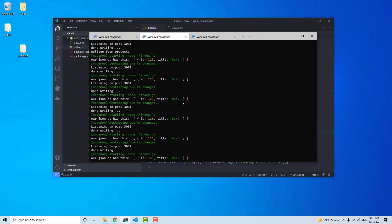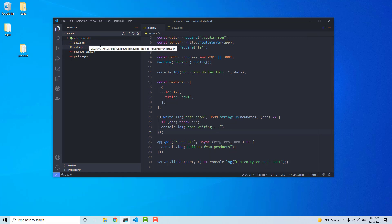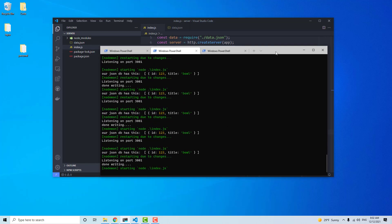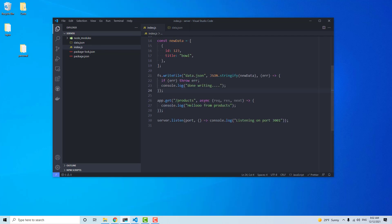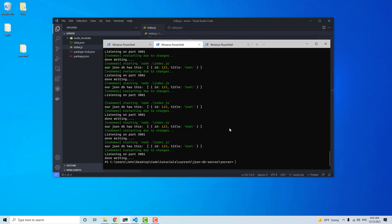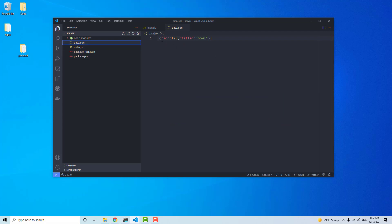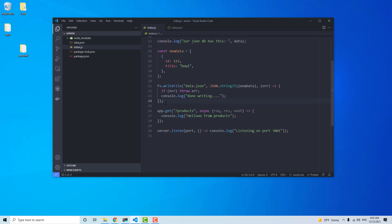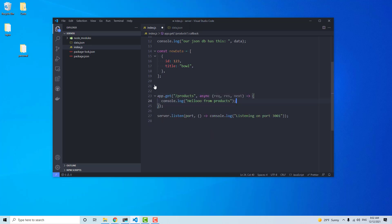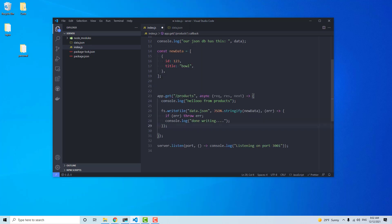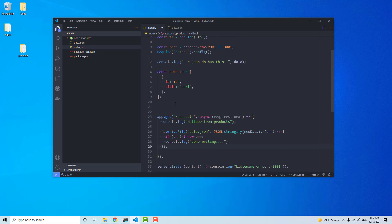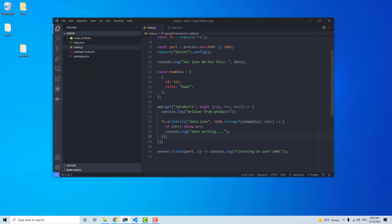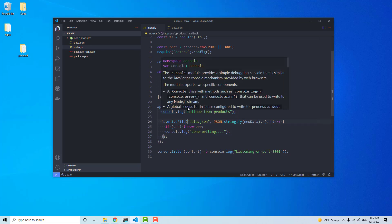Now it's going to do this over and over again because nodemon is seeing the data.json file being changed, and so it rewrites it, restarts, then does it again. So you may want to do this only in a GET or POST request. Let's hit Ctrl+C to cancel that. If you look at data.json, we have mutated the data — that's a good sign. Now let's just put this fs.writeFile in the GET request handler, save and run it. It will only mutate the data when we call the /products route.